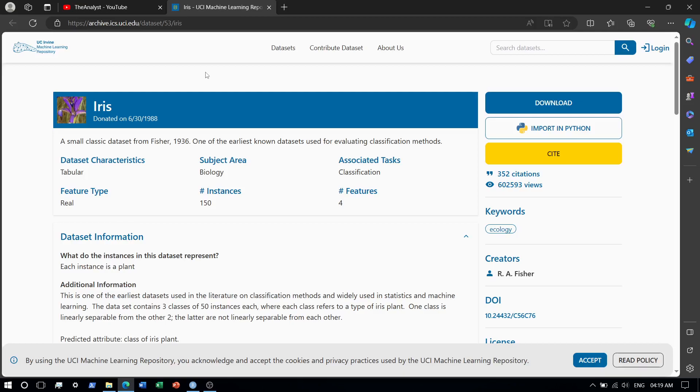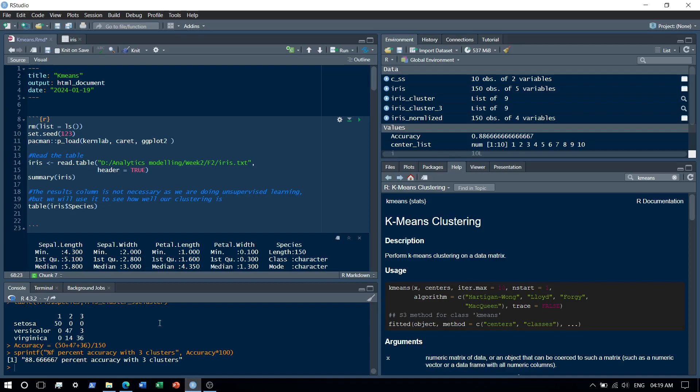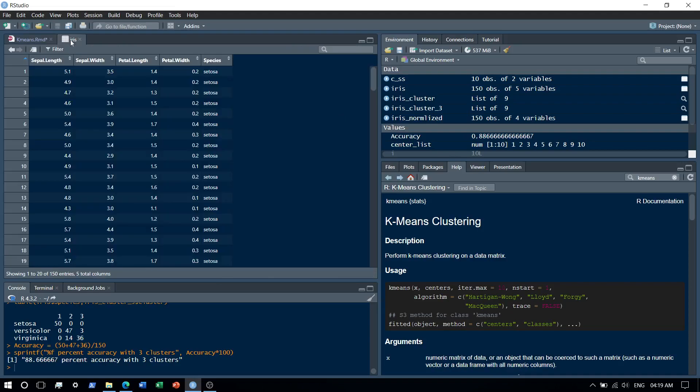We will be using the Iris dataset, which is pretty famous. The Iris dataset contains the labels, but that need not bother us. Alright, moving to the demo. Okay, this is the Iris dataset and it does contain the labels, but like I said, let's ignore it.